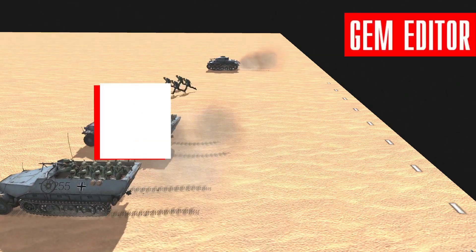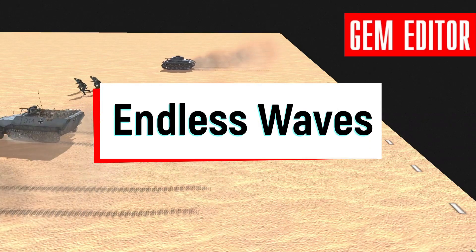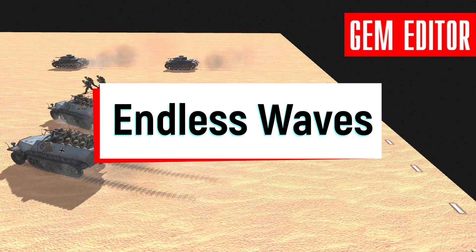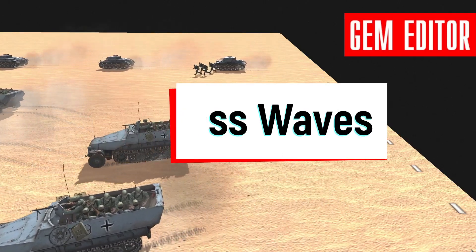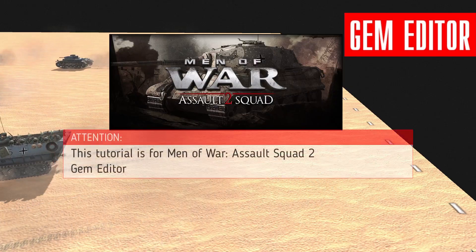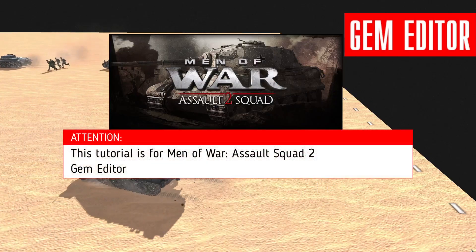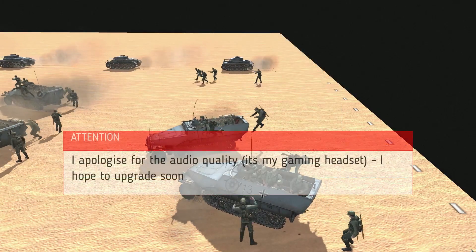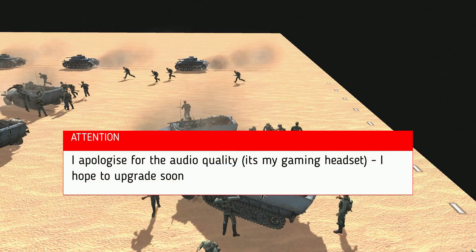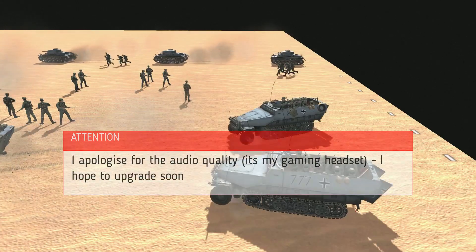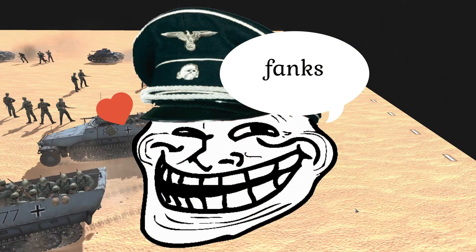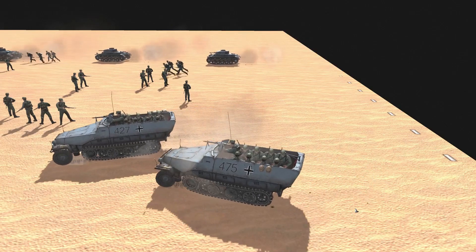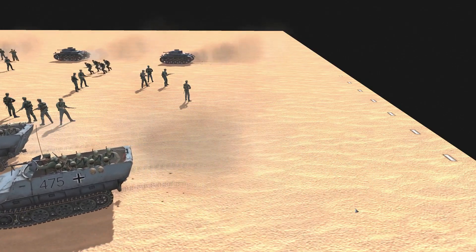Welcome everyone back to the channel. In this video today we have a simple, easy-to-follow tutorial to show you how to make your own scripted endless waves in Men of War Assault Squad 2 GEM Editor. Keep in mind that this is for Assault Squad 2 and therefore it might not work with other Men of War GEM editors. A quick thank you to all my subscribers out there.